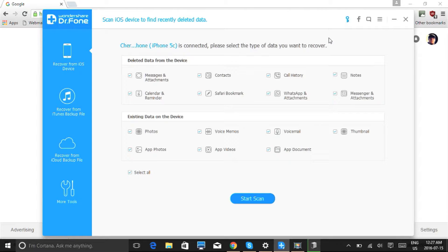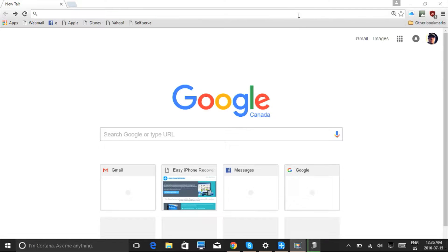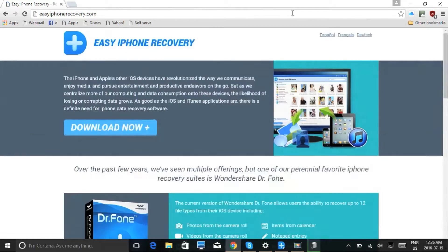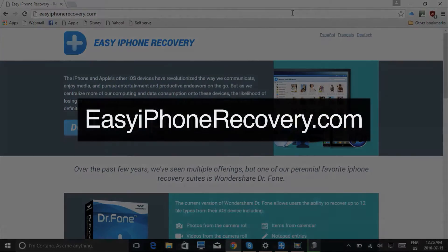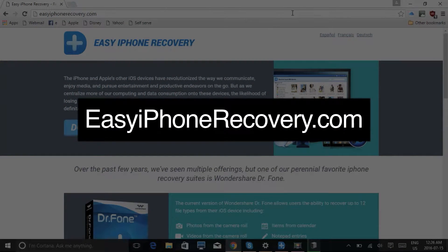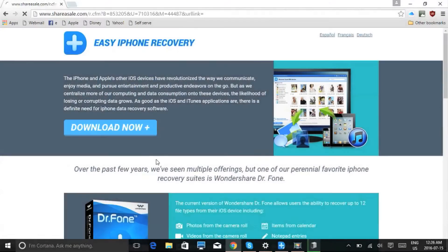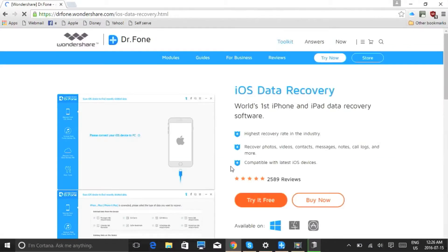Before we get started, make sure your iDevice is plugged into your computer via USB cable. What we'll do first is click the link in the description box below to visit the website EasyiPhoneRecovery.com. Click the Download Now button to begin.